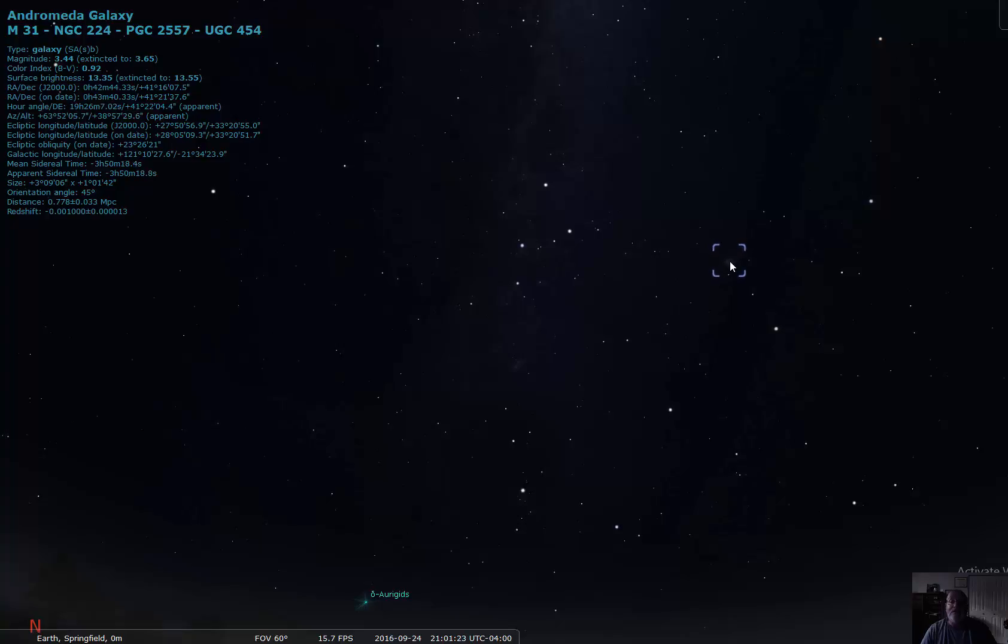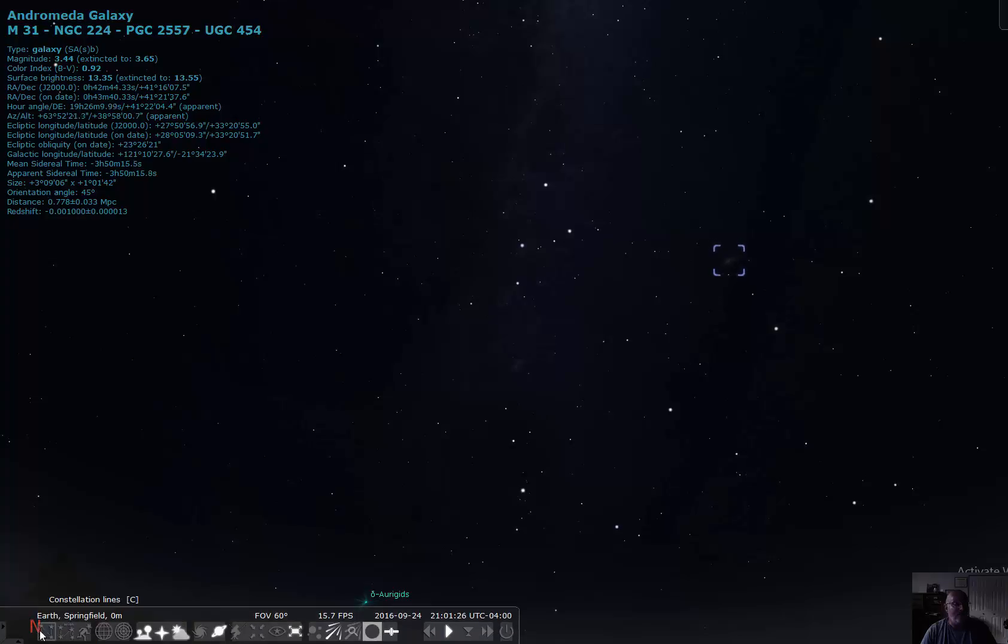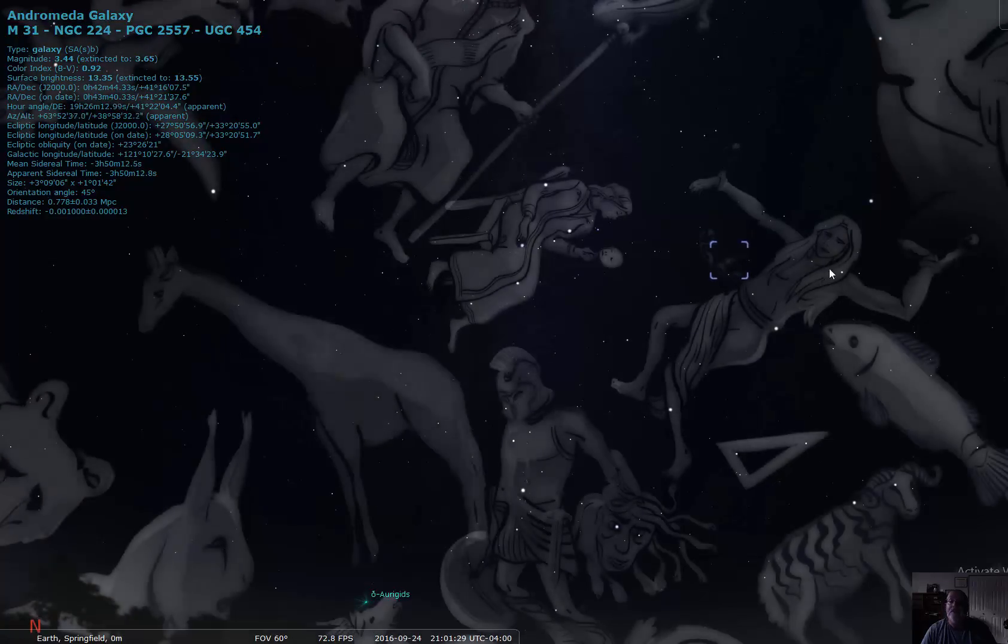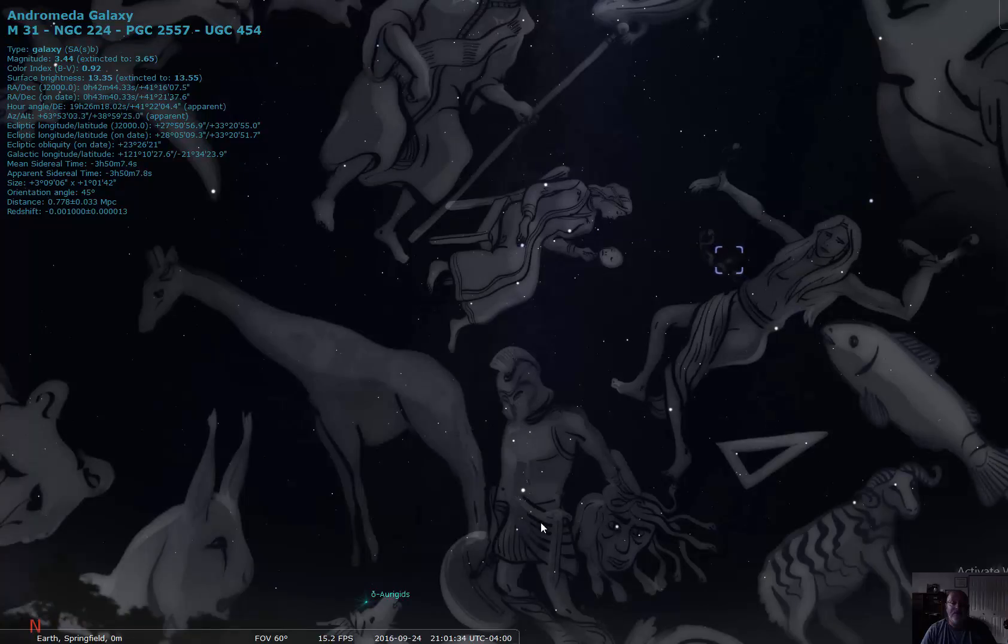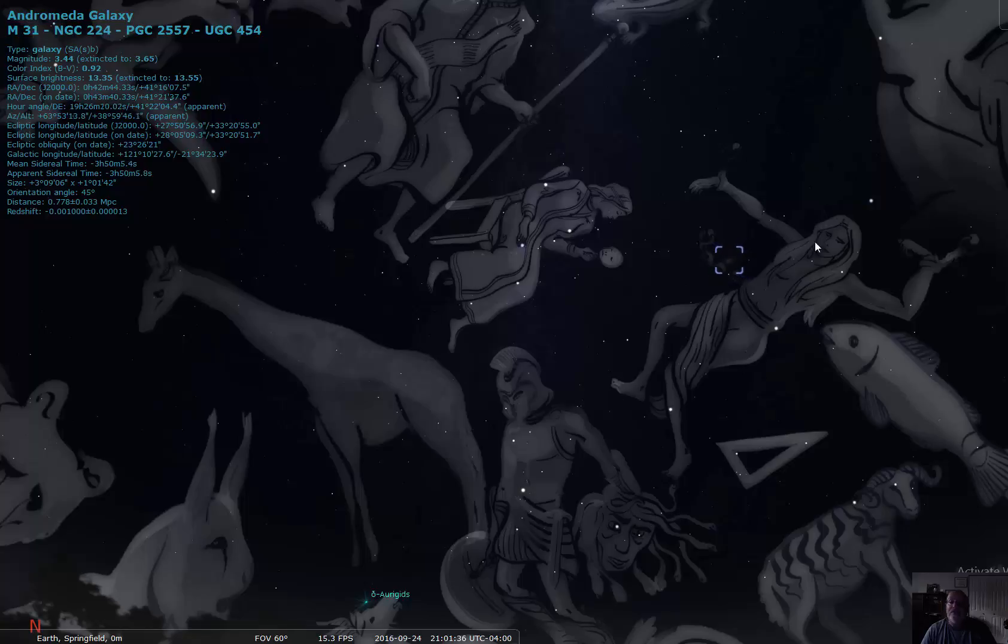And if we can zoom in on it, you can actually see it. In fact, I can actually go and show you constellations. This is Andromeda, and there is Perseus with the head of Medusa, saving Andromeda.